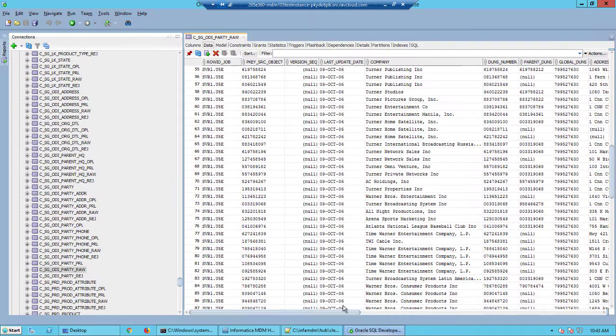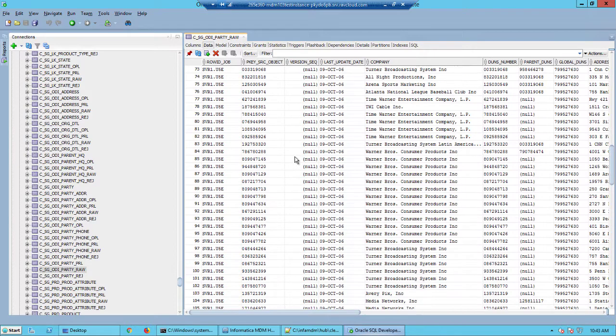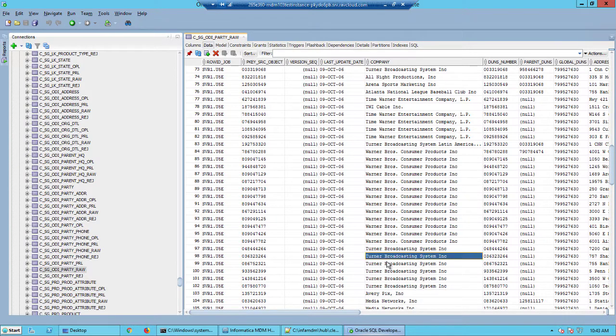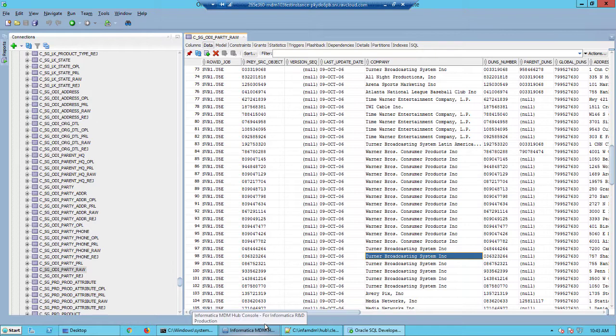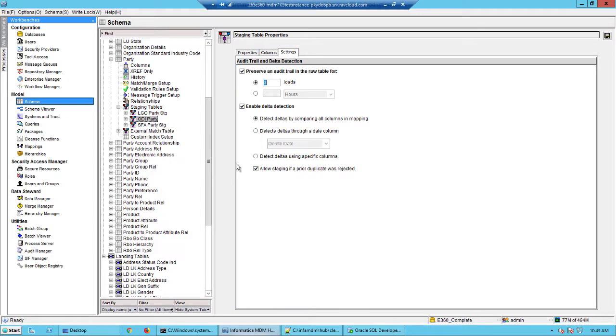Here is the landing table. Notice it's got data inside it and we are maintaining this for three number of loads. Once we complete three loads, the previous load or the previous set of data would be truncated. It will be replaced with a new set of unclean data coming from the landing tables.